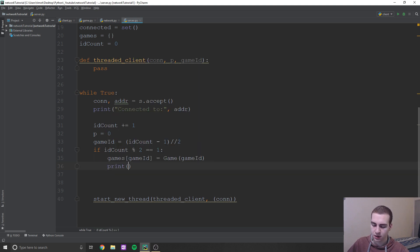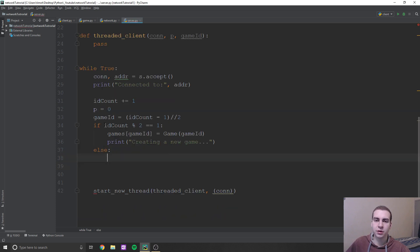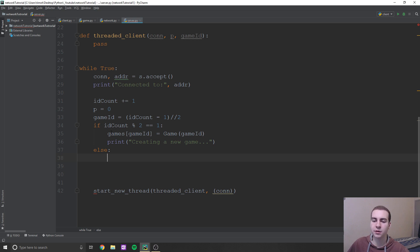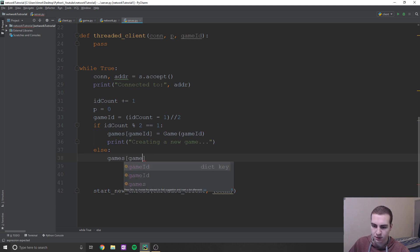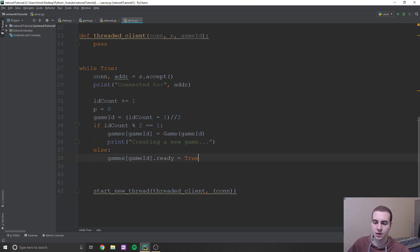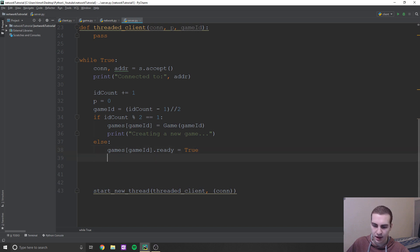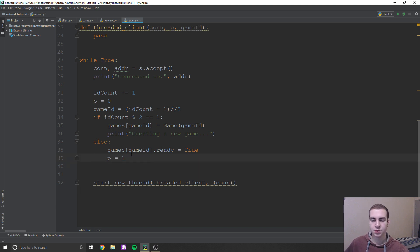Otherwise, if a second player connects to an existing game, we say games[game_id].ready = True, meaning both players are now connected and the game can start. Then we set p = 1 to assign this player as player two. After that, we start a new thread. Don't forget to import the Game class at the top: from game import Game.